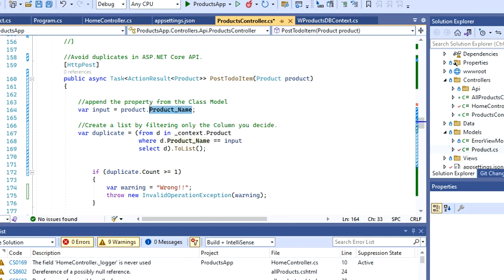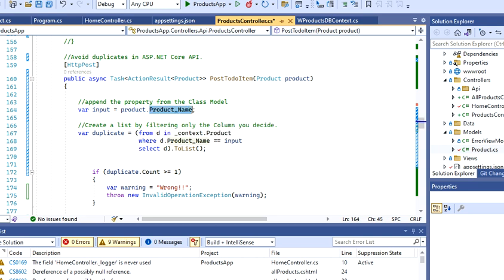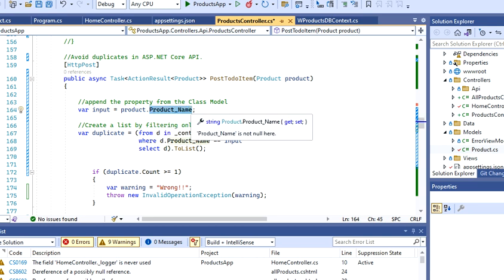In this case, I'm passing my product, which is my model class, as product, and then I'm going to access my product name. Why? Because that's what I want to avoid. I want to avoid duplicates with the names.